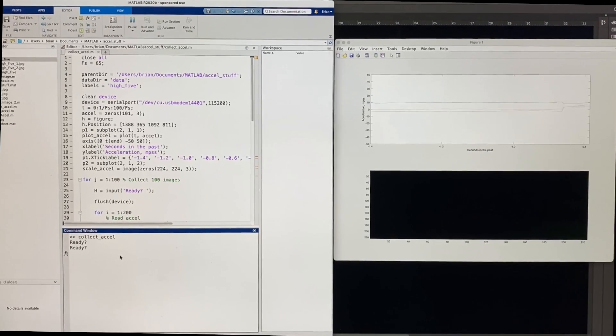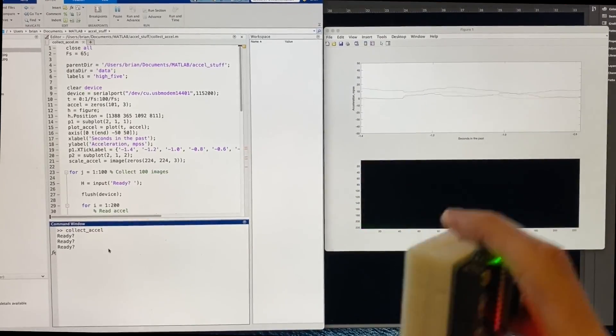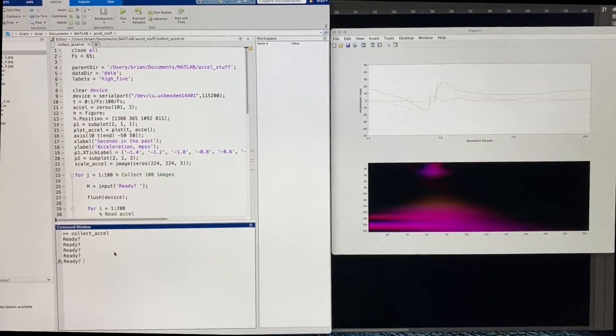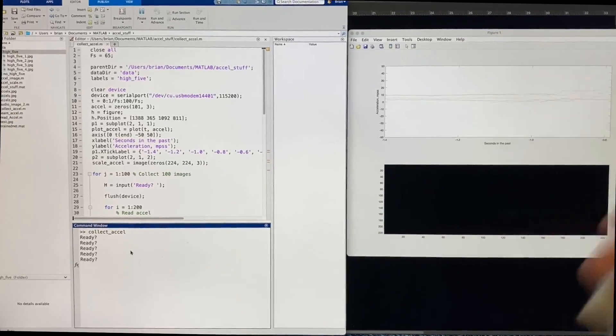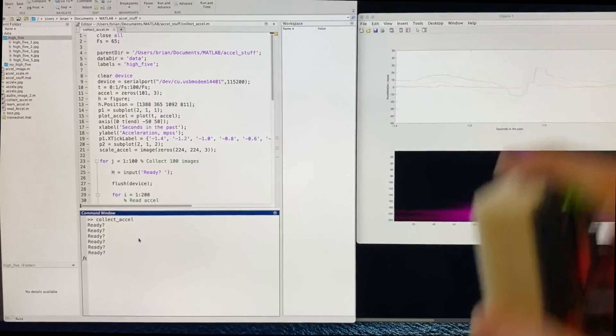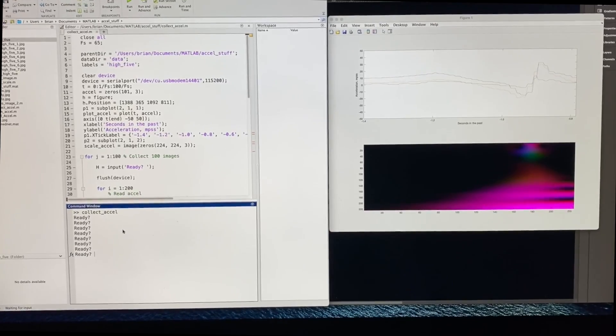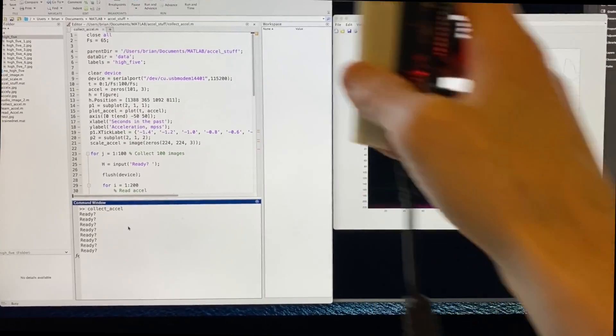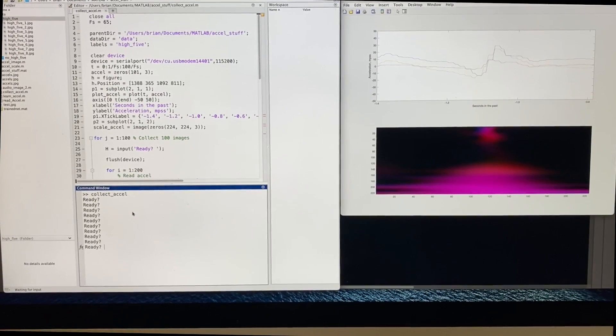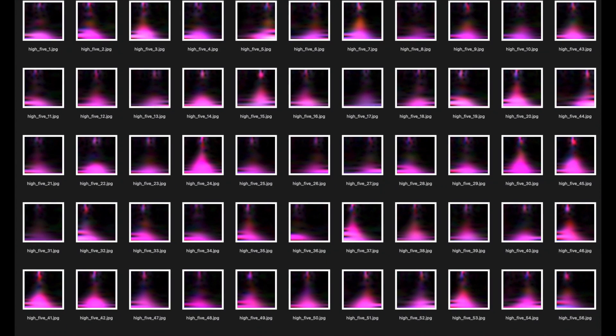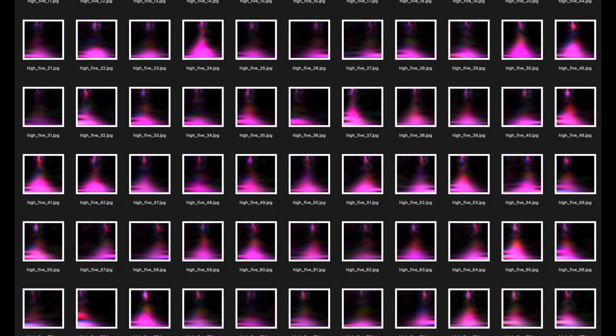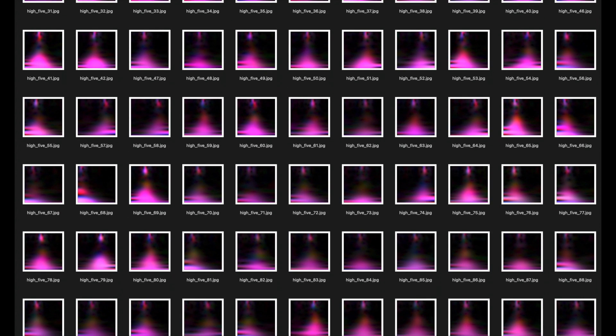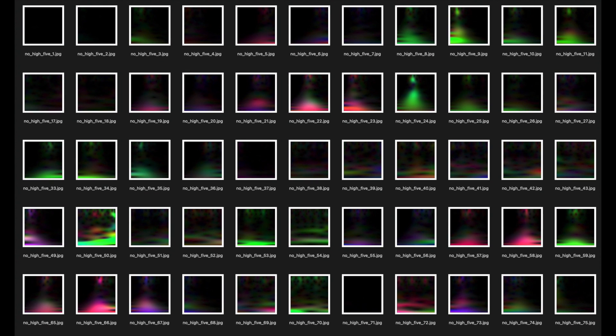The ECG example used about 160 images for training and validation, so to stay in line with that order of magnitude, I opted to record 100 high five images and 100 non-high five images. I created a script that loops 100 times, recording one and a half seconds of acceleration data each loop and then saving off the scalagram in a data folder. And I got pretty good at timing my high fives so that the event happened near the middle of the window. But I did have to go through the full list of images and prune out the ones that didn't look so good. I didn't want those bad images to corrupt the training. But overall, you can clearly see that the pink volcano appears in all of these, and about in the center of the image.